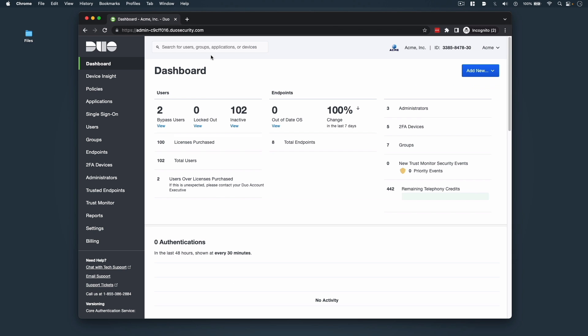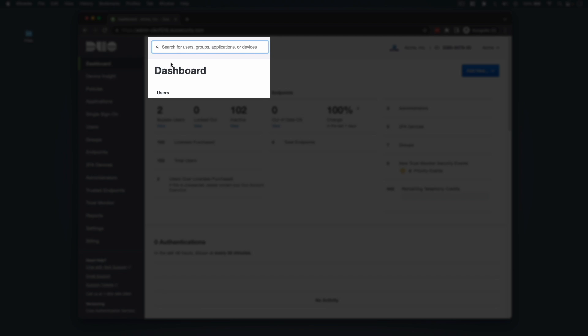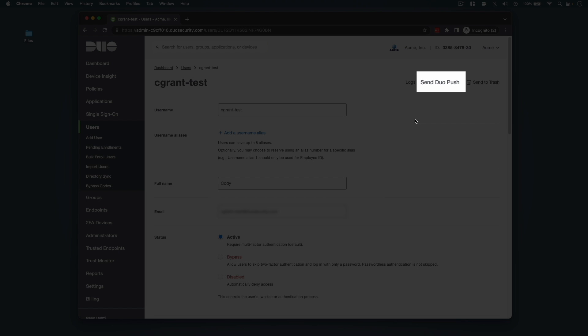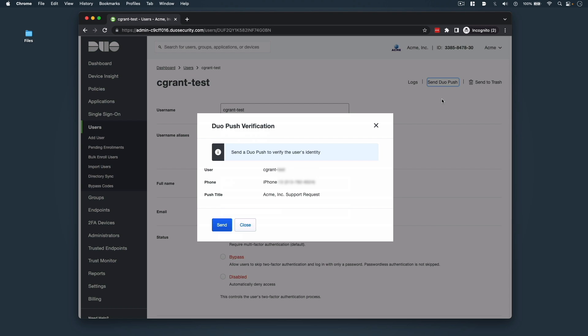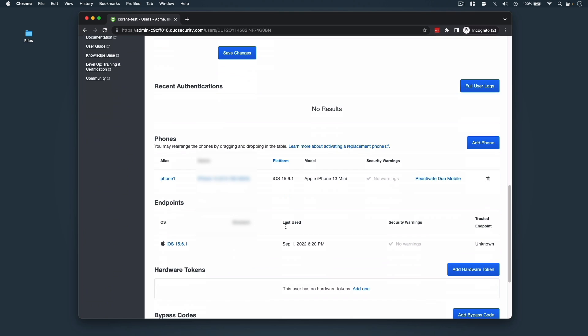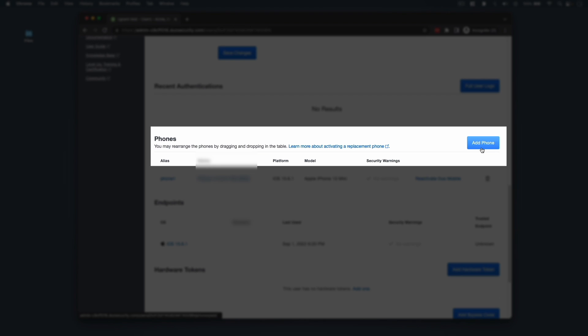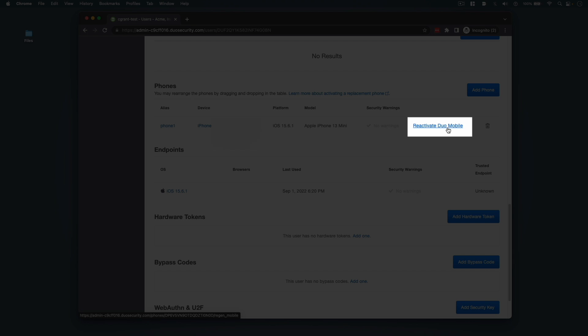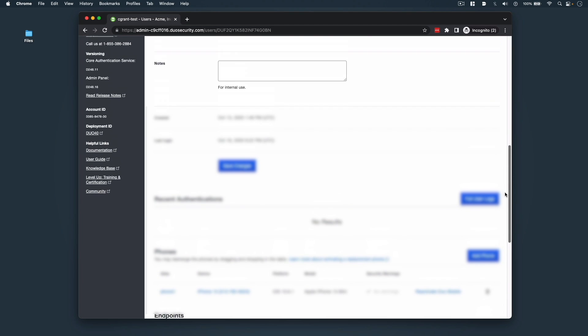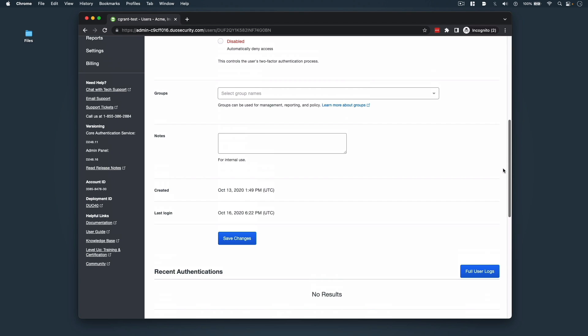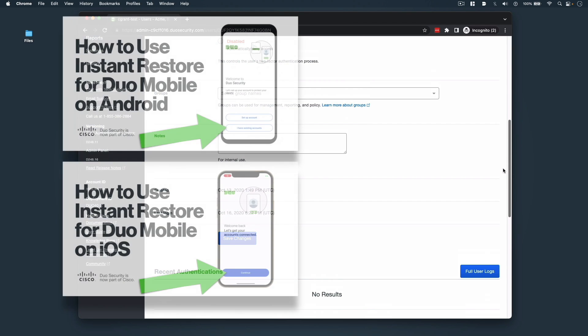To update an existing user or their devices, click on Users in the left sidebar and then click the username you need to update. You could also search for this user from any page within the Duo admin panel. Now before you or another admin makes a change request, we recommend that you verify the user's identity. We can do this by clicking the Send Duo push link once on the user's page. Scrolling down on the user's page also allows us to add a new phone to their account or reactivate Duo Mobile, which allows you to generate a new activation code for their phone's Duo Mobile application. You can also select the expiration duration for the new code.